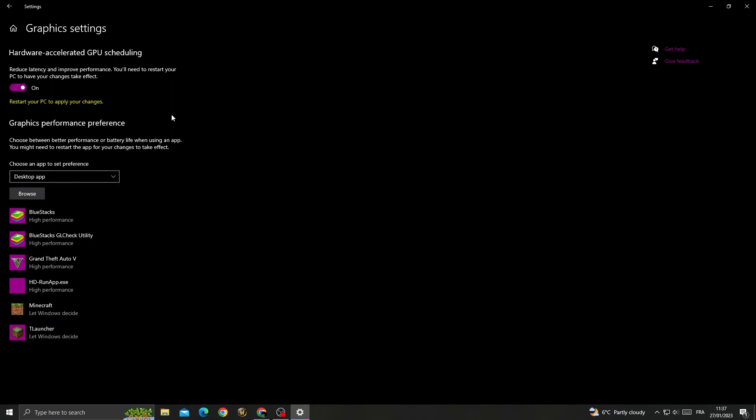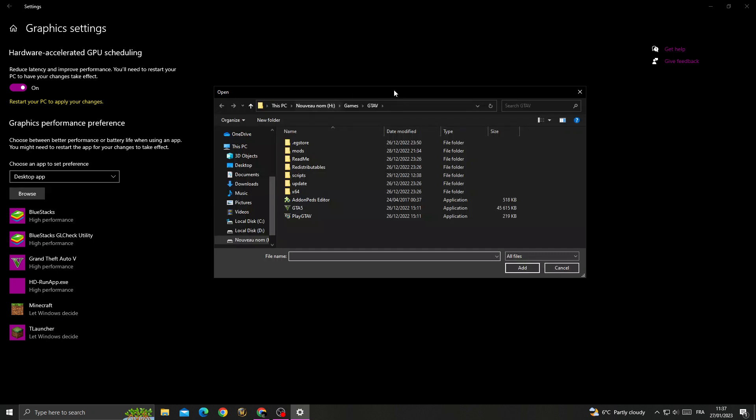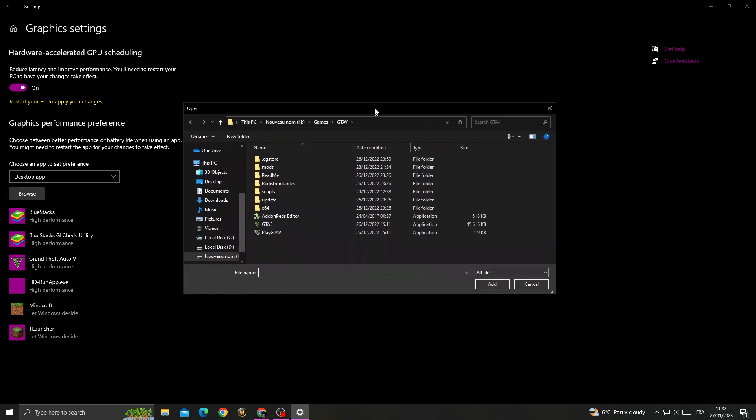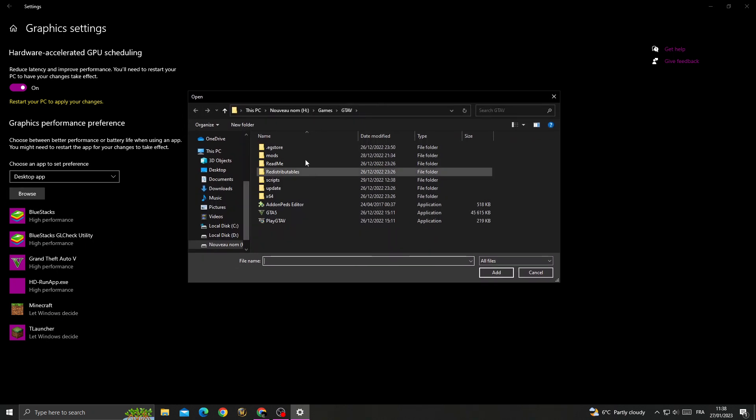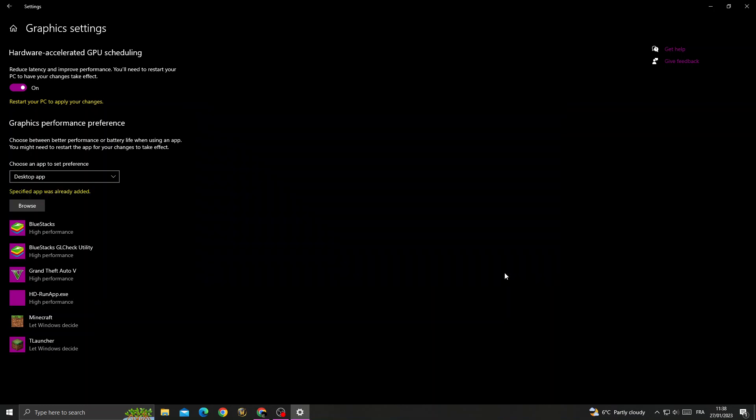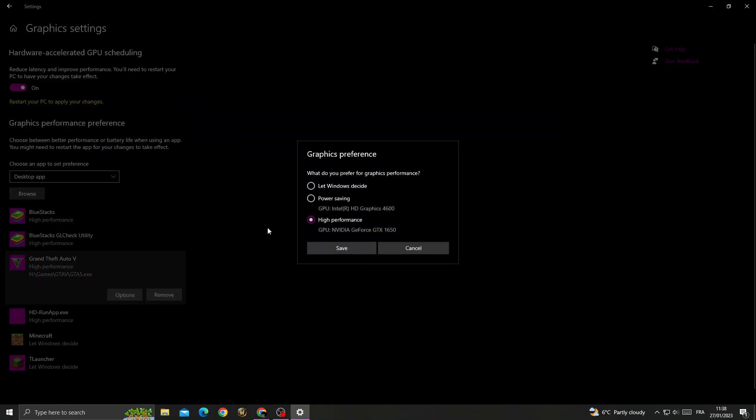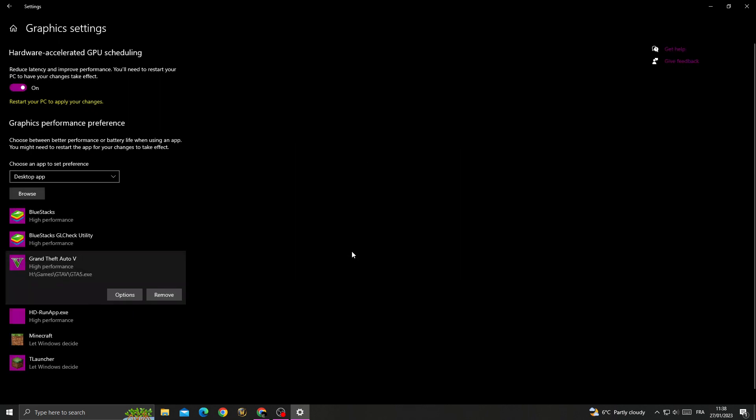Enable it and then click browse. Now just find GTA 5 location, the folder location, and then click on GTA 5 and click add. Now click on it here, go to options, and here we'll find high performance. Click save.